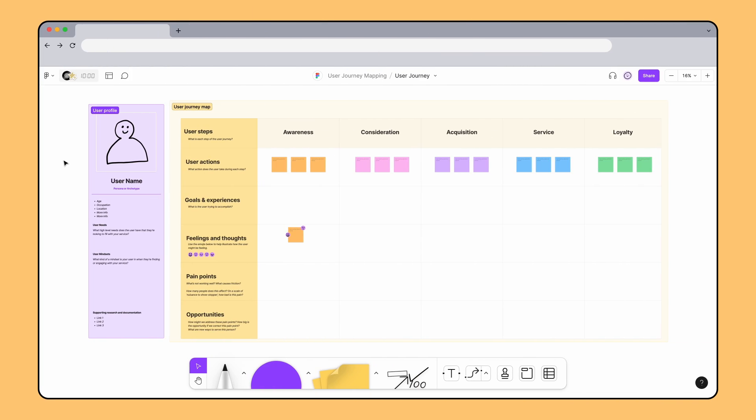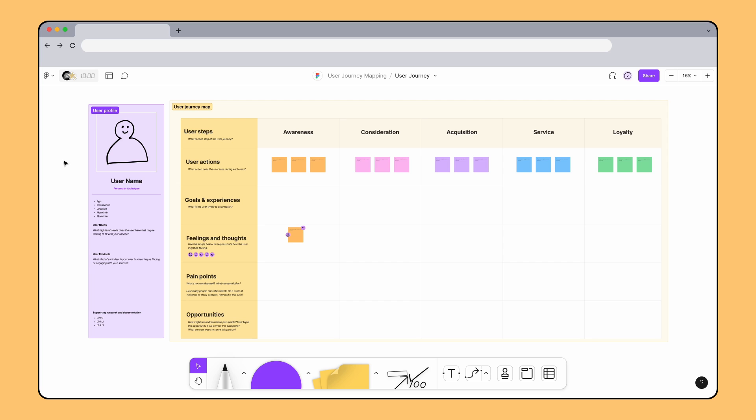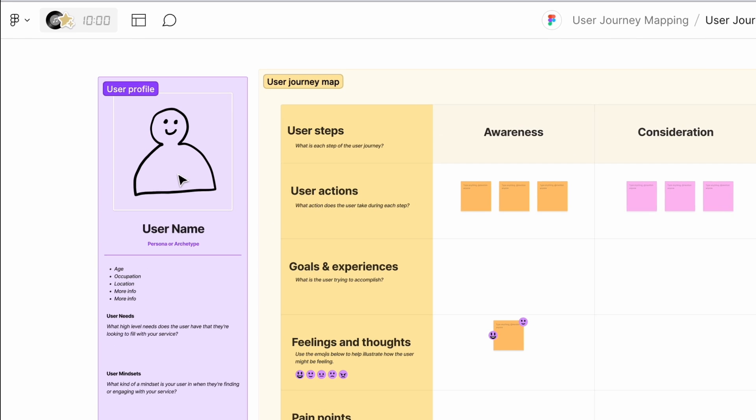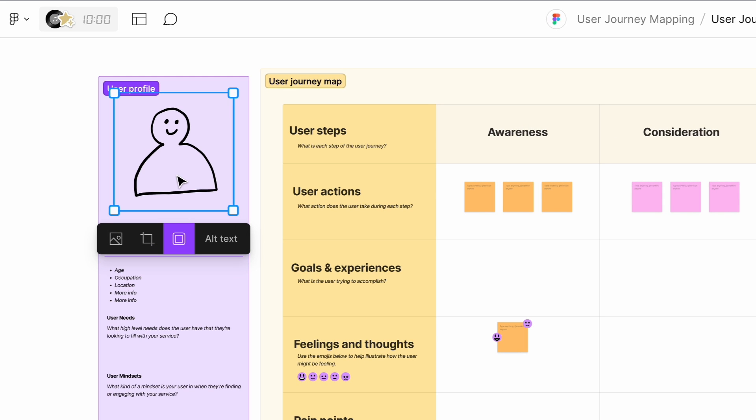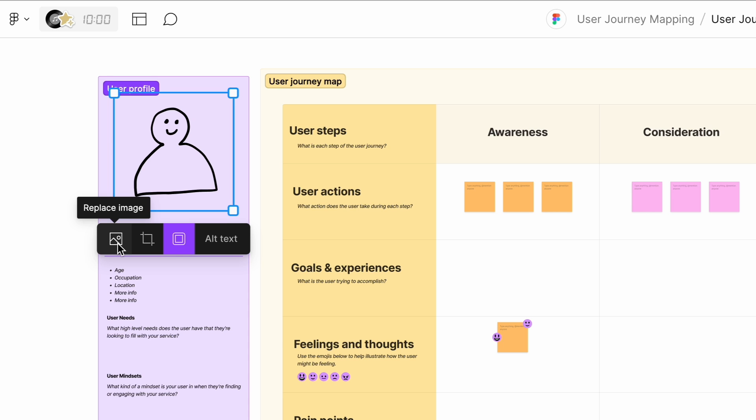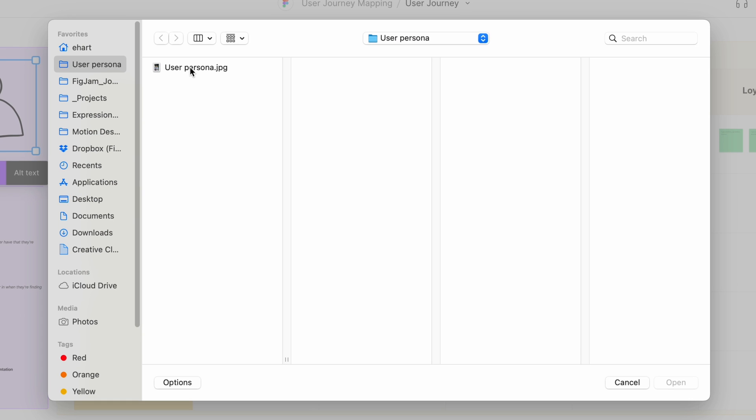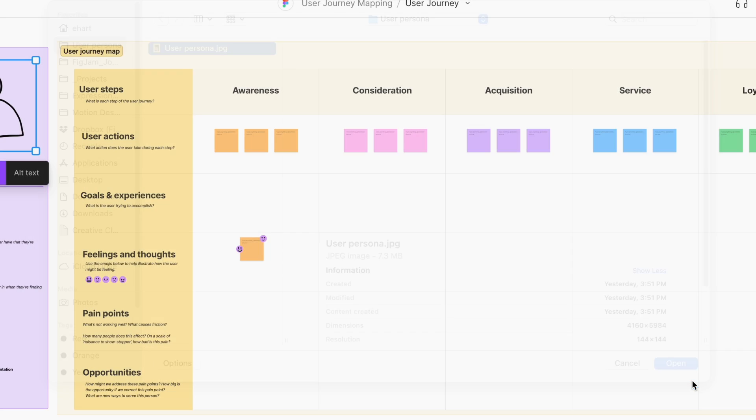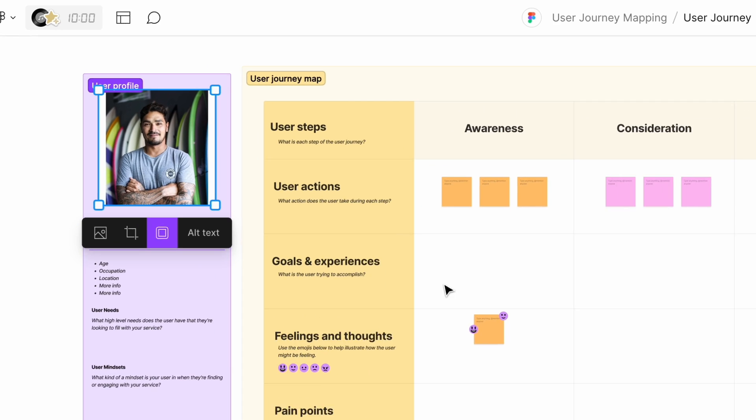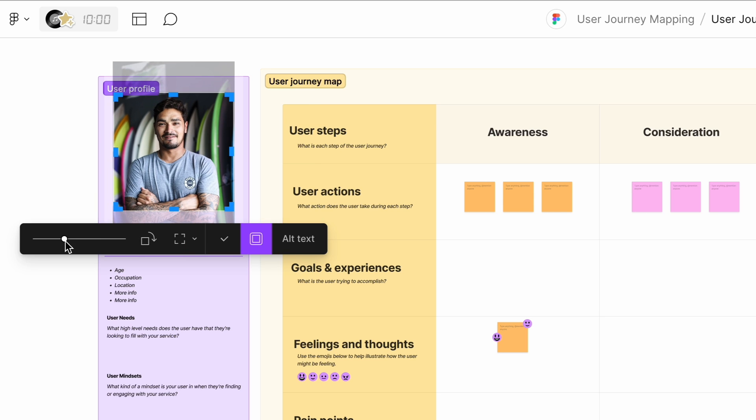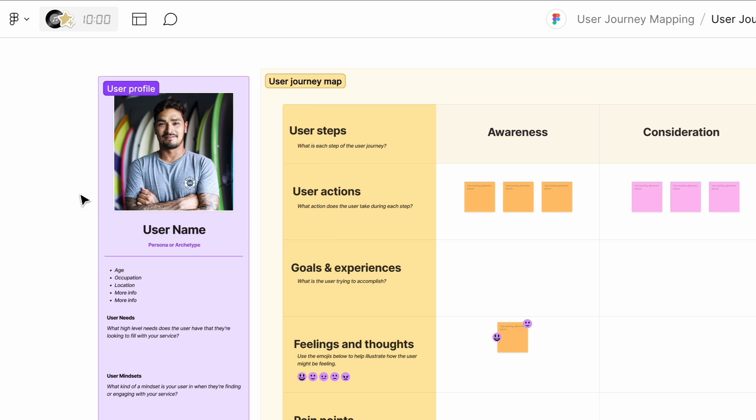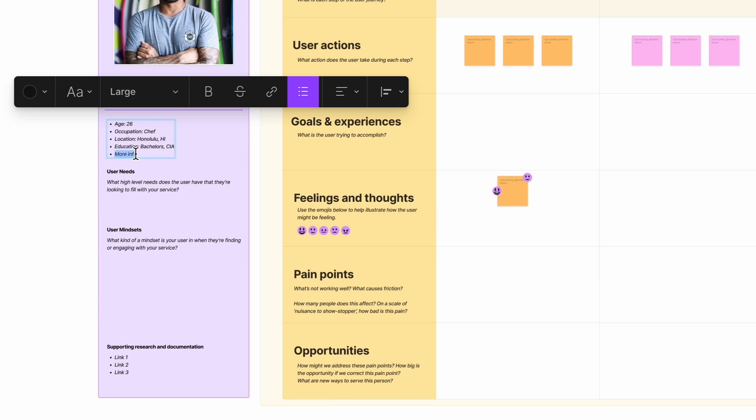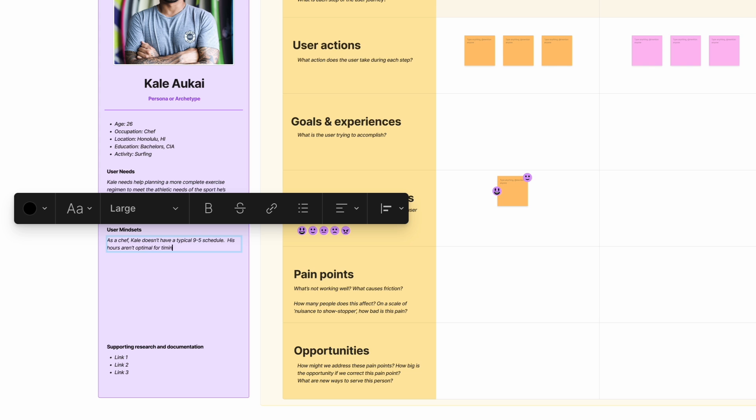Let's make sure that this template is customized to the specific needs of the Habits team. First, let's fill out the user persona. To replace the image, select the placeholder, click Replace Image in the toolbar, and then select a new image file from your computer. You can also paste an image from your clipboard. We'll also update the text in the User Profile section to reflect the targeted user persona.